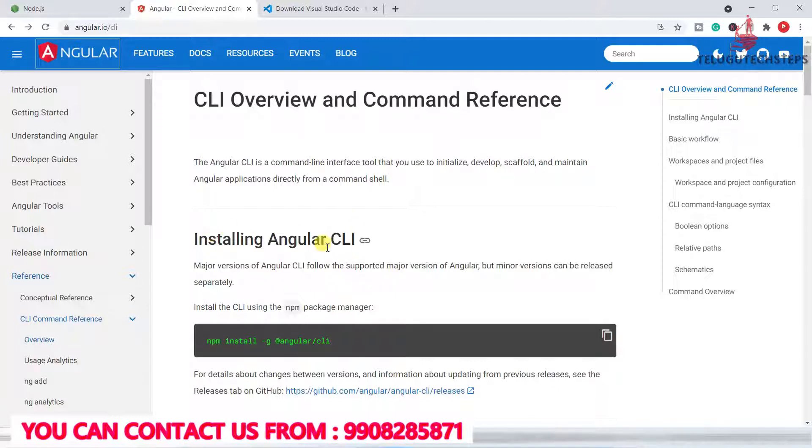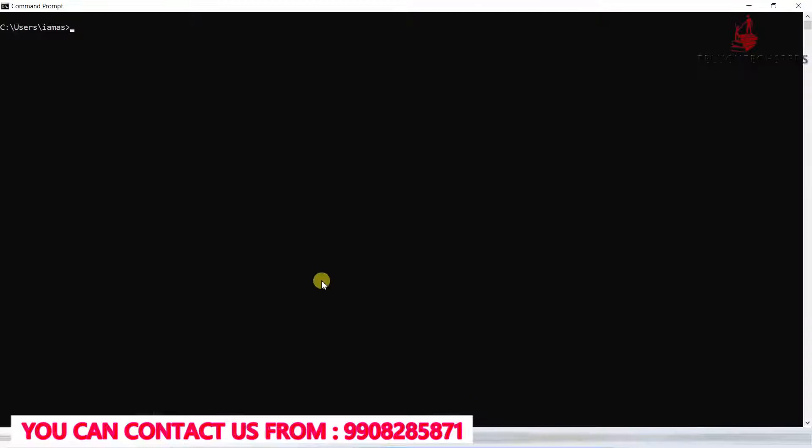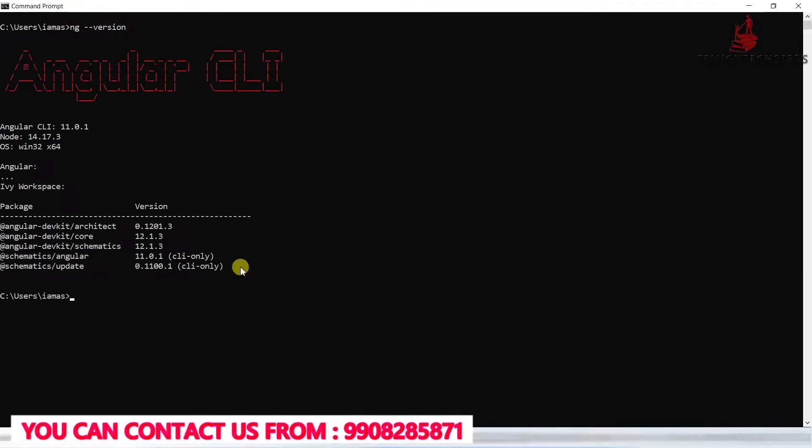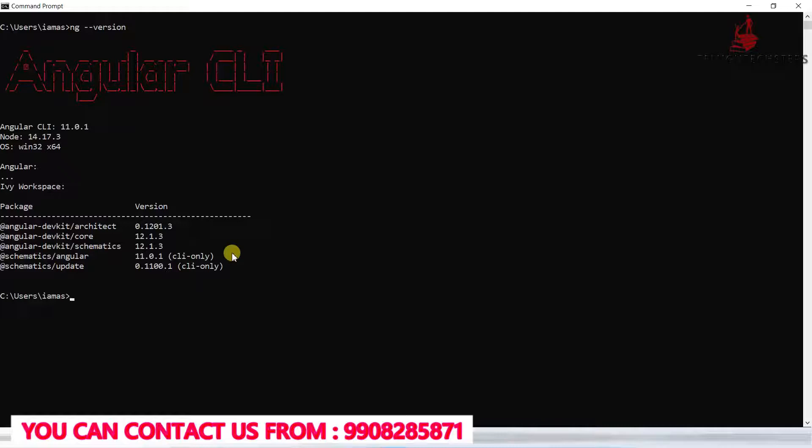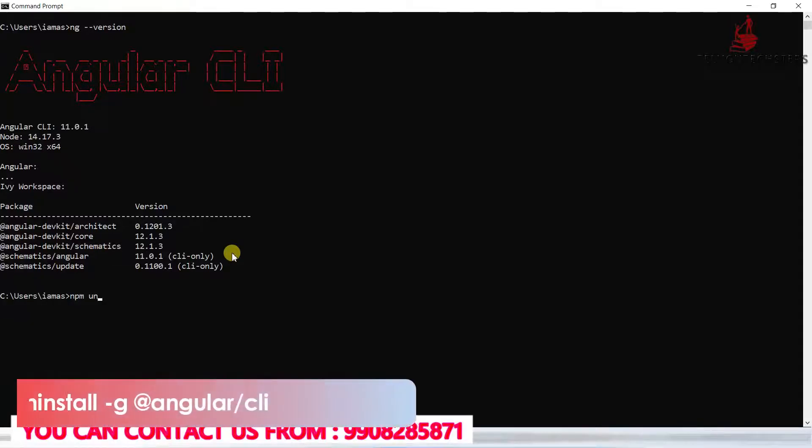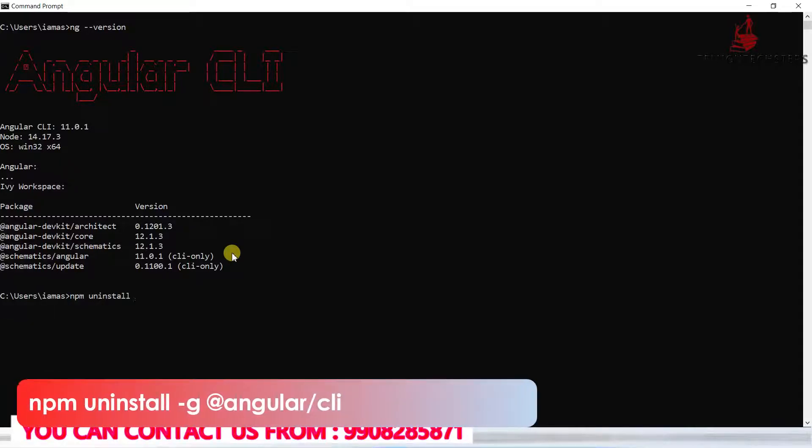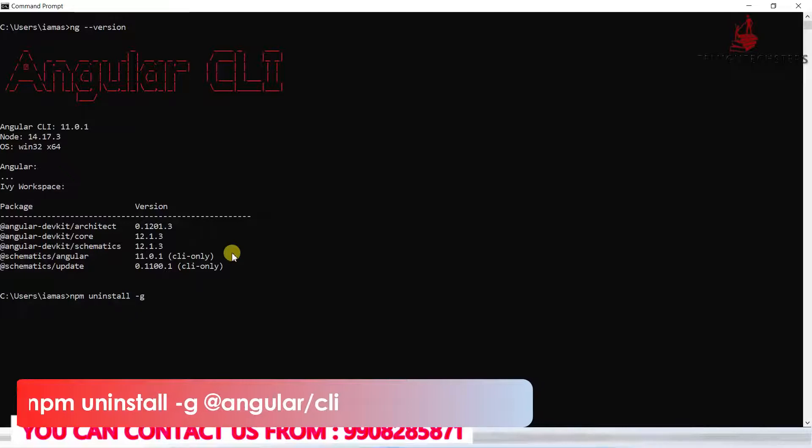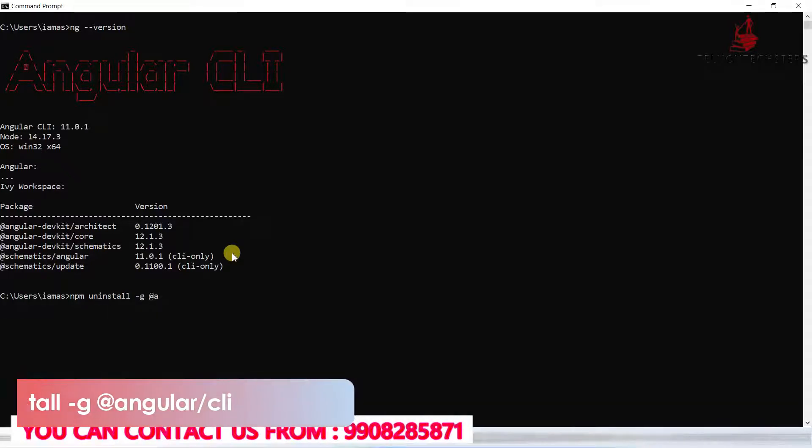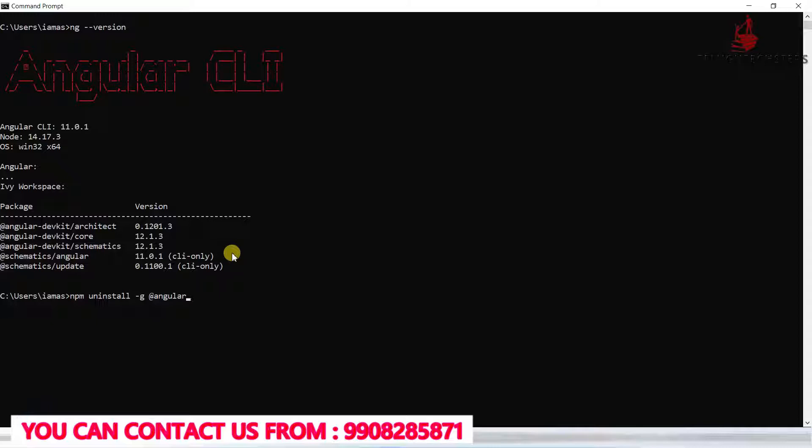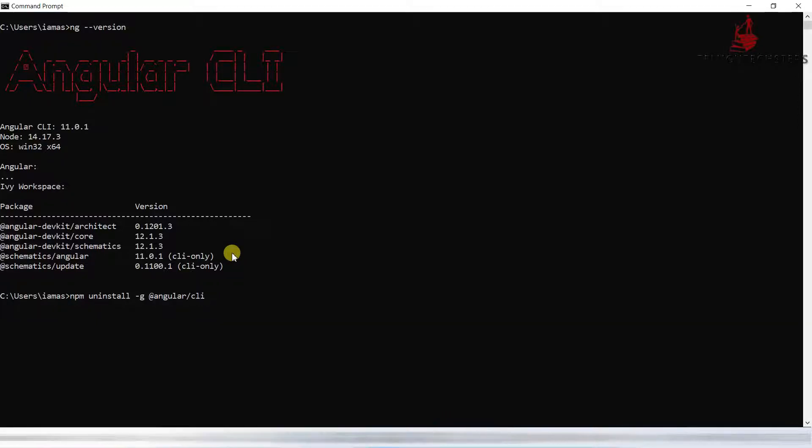You can see the previous versions here. Type ng --version and click enter. Angular 11 is already installed, so I just want to uninstall that. Type npm uninstall -g @angular/cli and click enter.